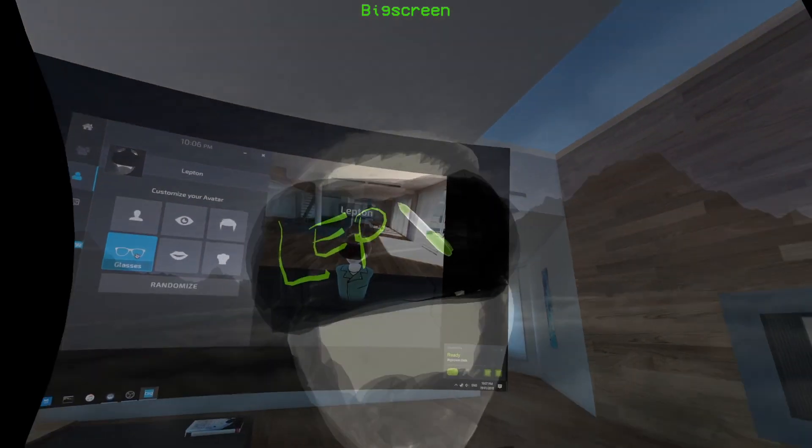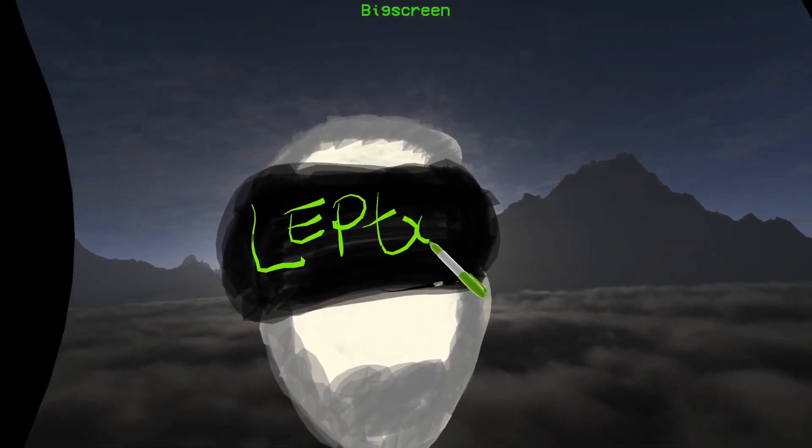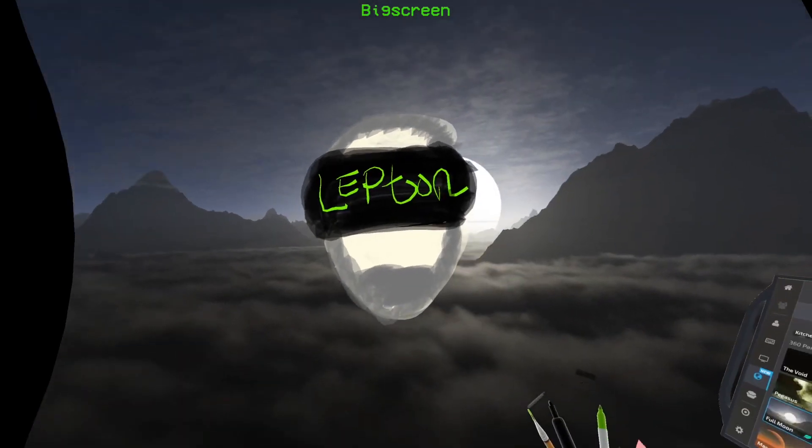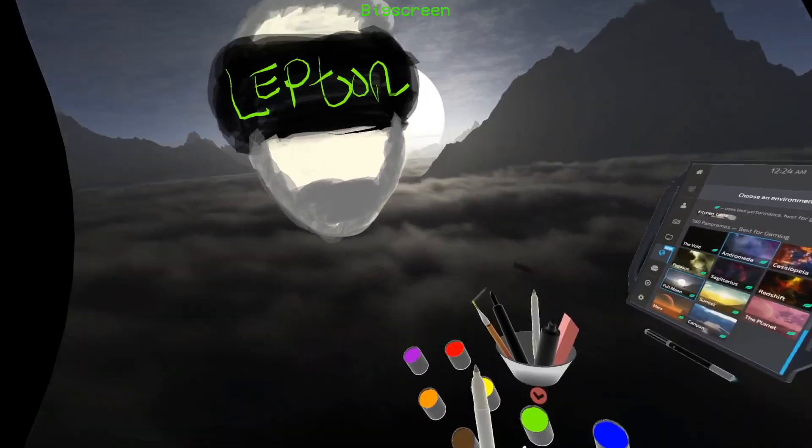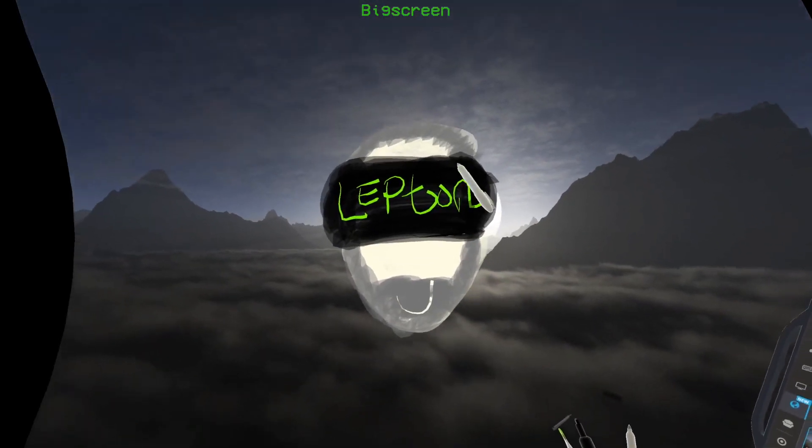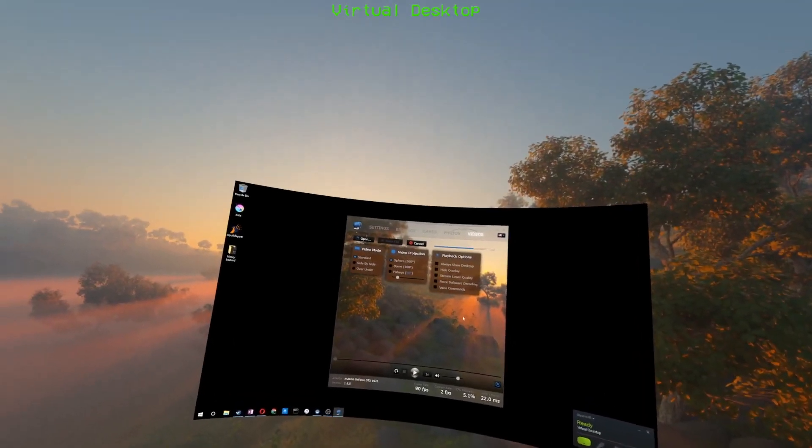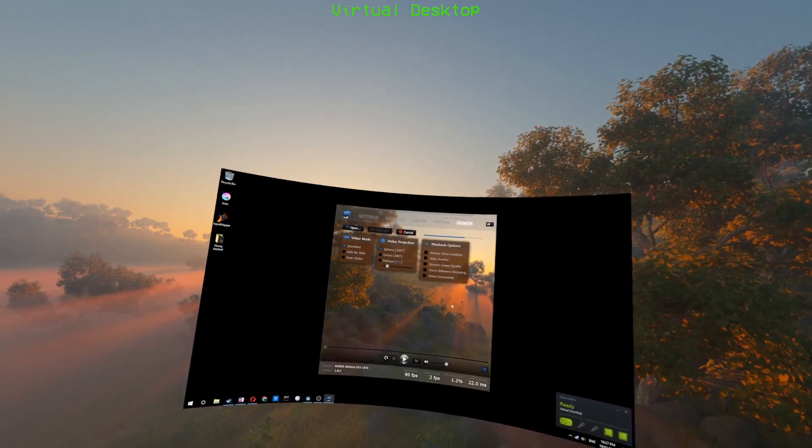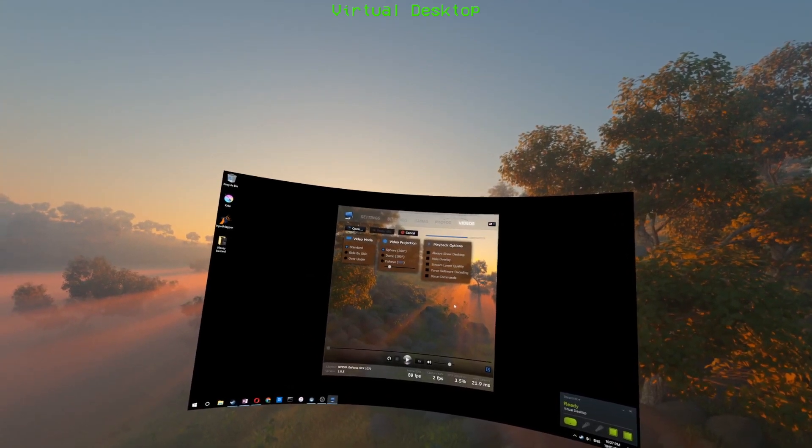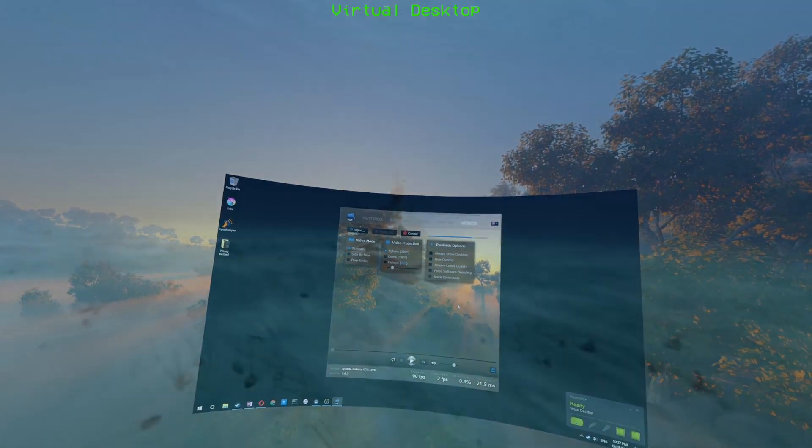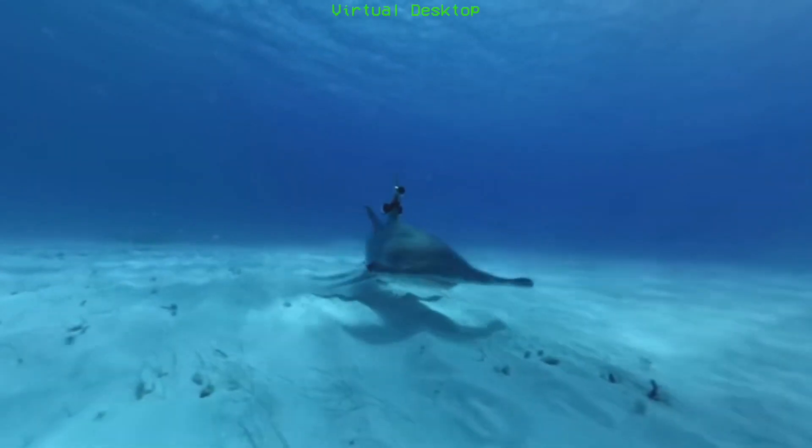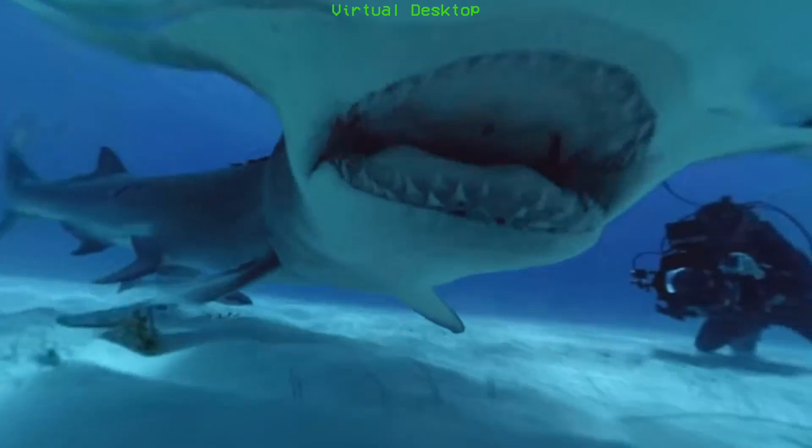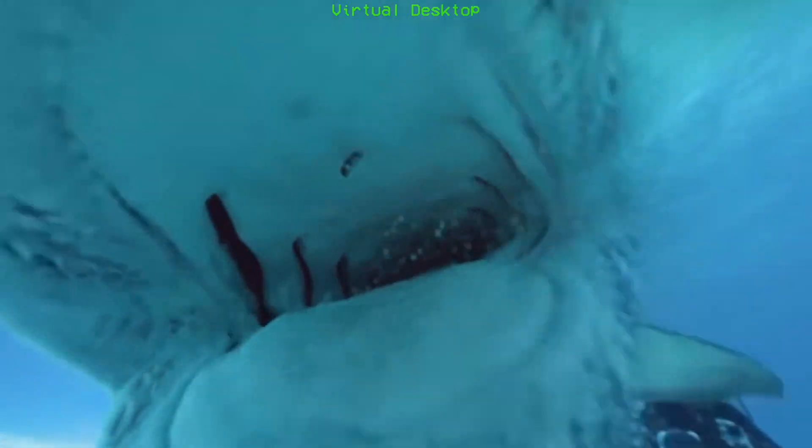On the flip side, Virtual Desktop, while lacking any kind of social functionality, does include a 360 video and photo viewer. Videos can be played either from file or streamed from the web.